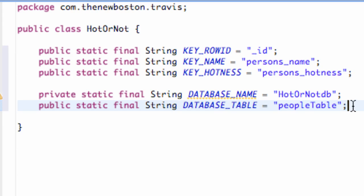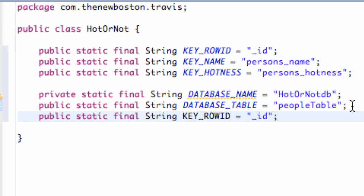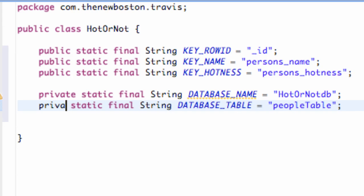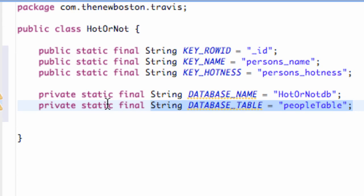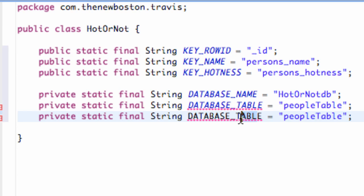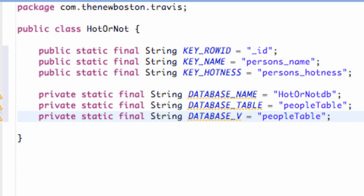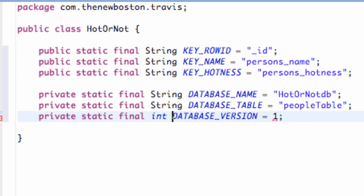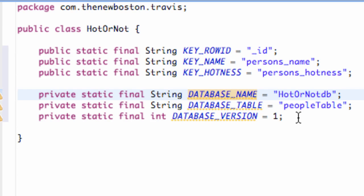Lastly, we need to give the database a version number. So we declare a private int database_version and set it equal to 1. Right now a lot of this we aren't using yet — we're just setting everything up.